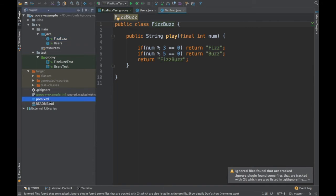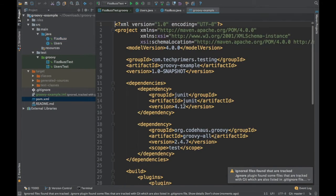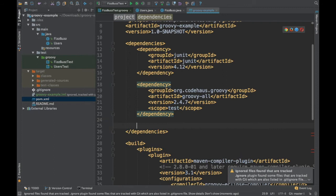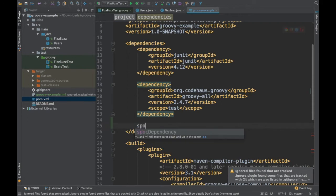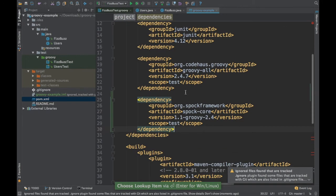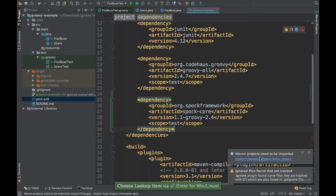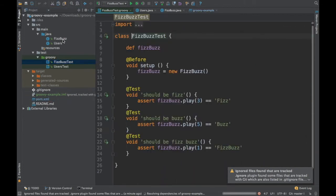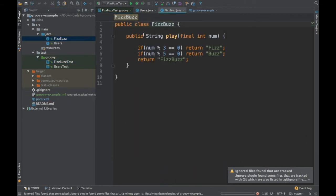Before doing that, we need to add the dependency for Spock inside our code base. I'm going to add Spock dependency. This is the dependency which I have already used. I have just created a template, the live template. That's why it came quickly. Now I'm going to create the test case.